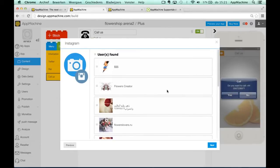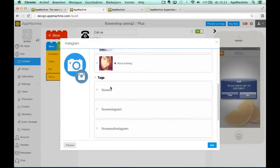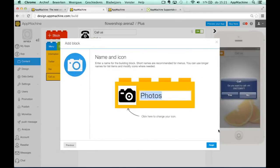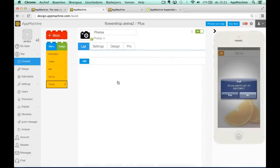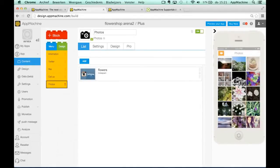I don't want to use people with flowers in their name but I want to show all images that are tagged with the word flowers. So I will call this photos and we will just save it and here you see the different flowers from Instagram which are tagged with flowers.